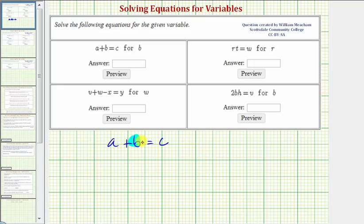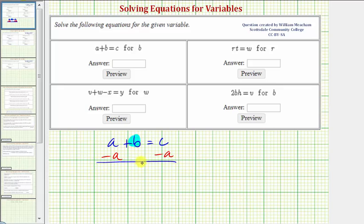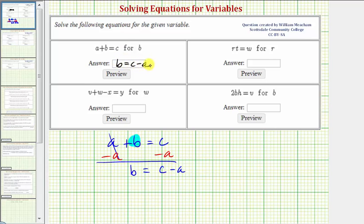So we want to isolate b on the left side of the equation. We don't want this a here — it's a positive a, so to undo it, we subtract a on both sides. Notice on the left side we have a minus a, which is zero, so we're left with b equals c minus a. We've now solved the equation for b.